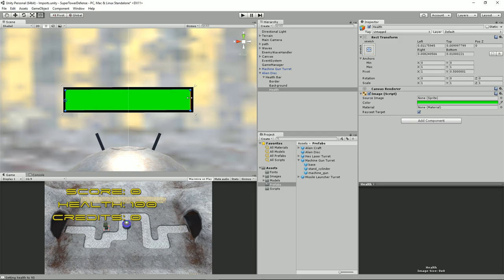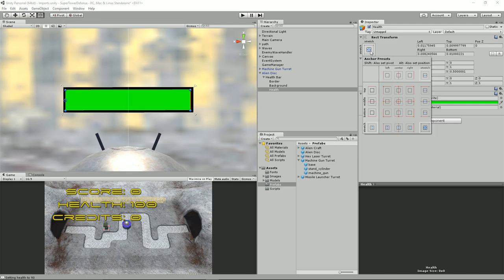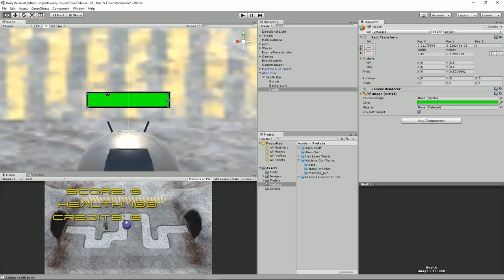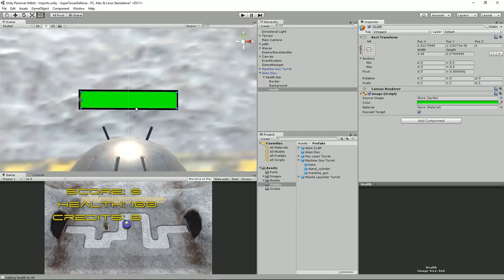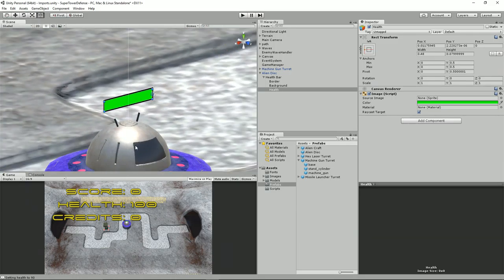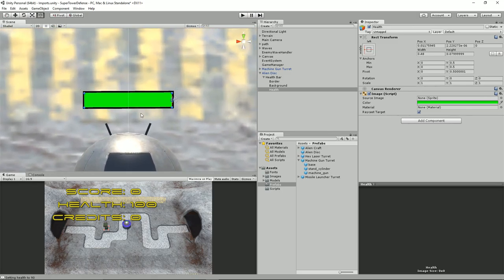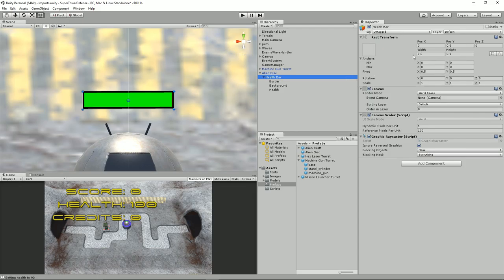If you hold Shift and click the left anchor preset, that's going to change things — but I notice this is facing the wrong way, so on the health bar I'll flip it on the y-axis by setting rotation to 180.